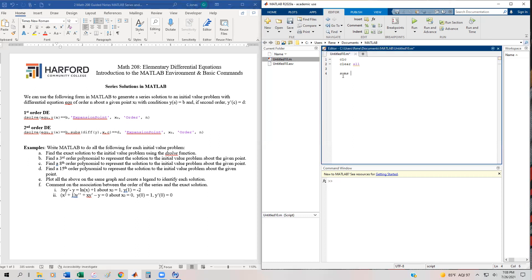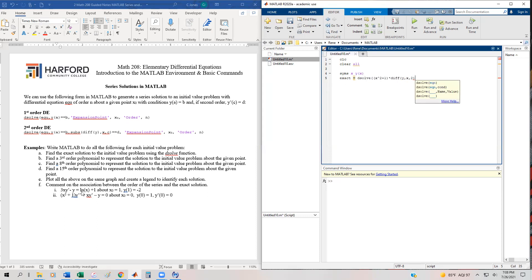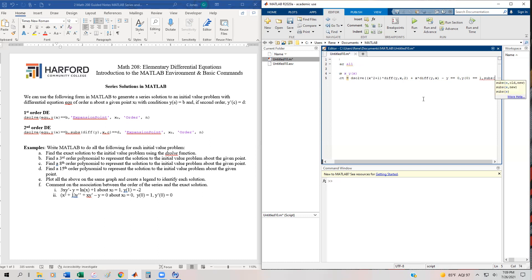Let's start by getting the exact solution. We're going to have our syms of x and y, and our exact is going to be equal to dsolve. We're going to program (x² + 1) times — now remember for a second order it's diff(y, x, 2) — so make sure that when you want your y double prime, that's how you type that in. Then plus x times diff(y, x), and then minus y double equals zero. That's just the differential equation, and we're going to have our two initial values.